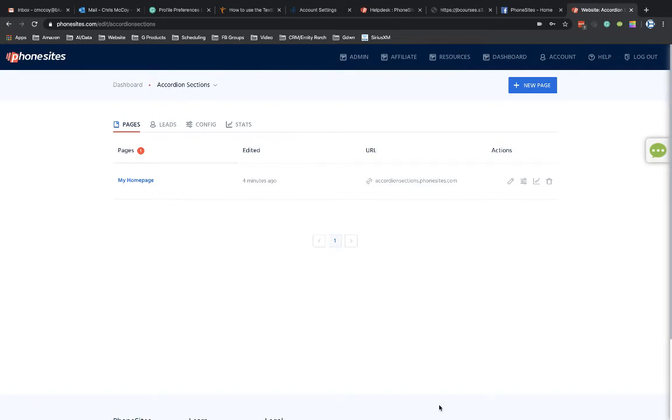Hey, PhoneSites users. So I'm going to walk you through the process of how you can set up a reCAPTCHA on your PhoneSites page.